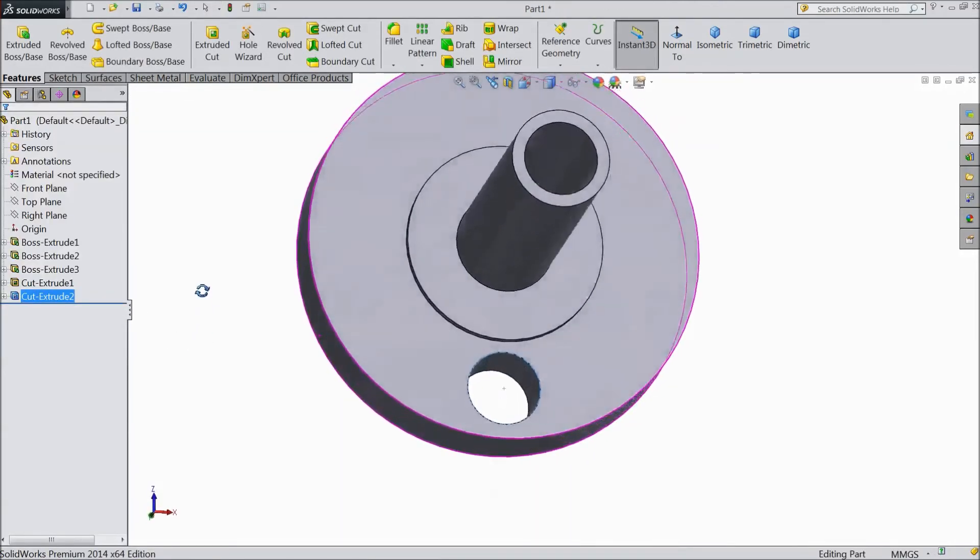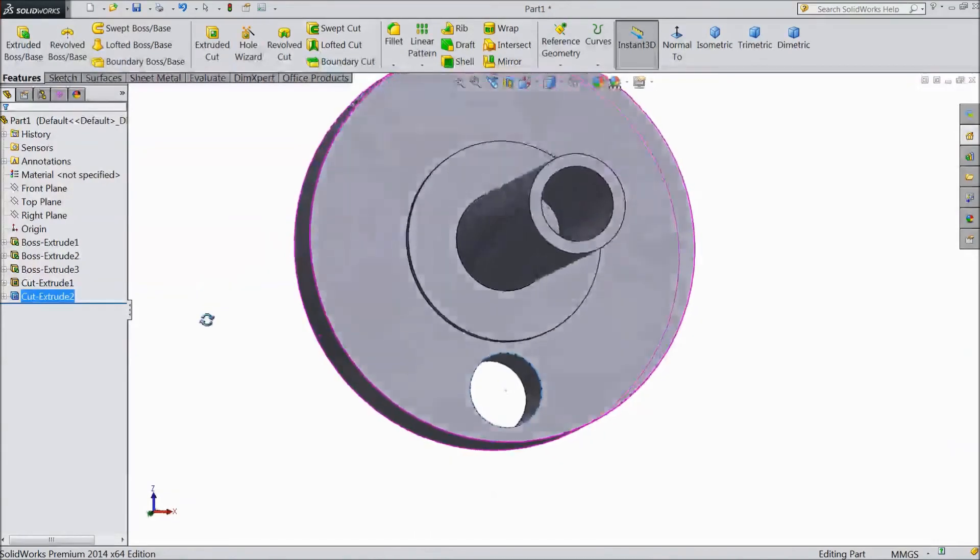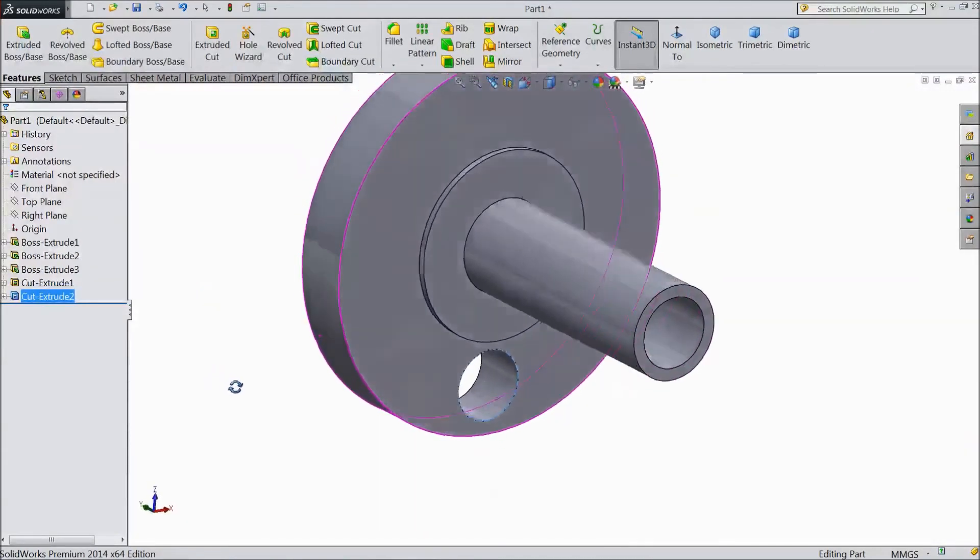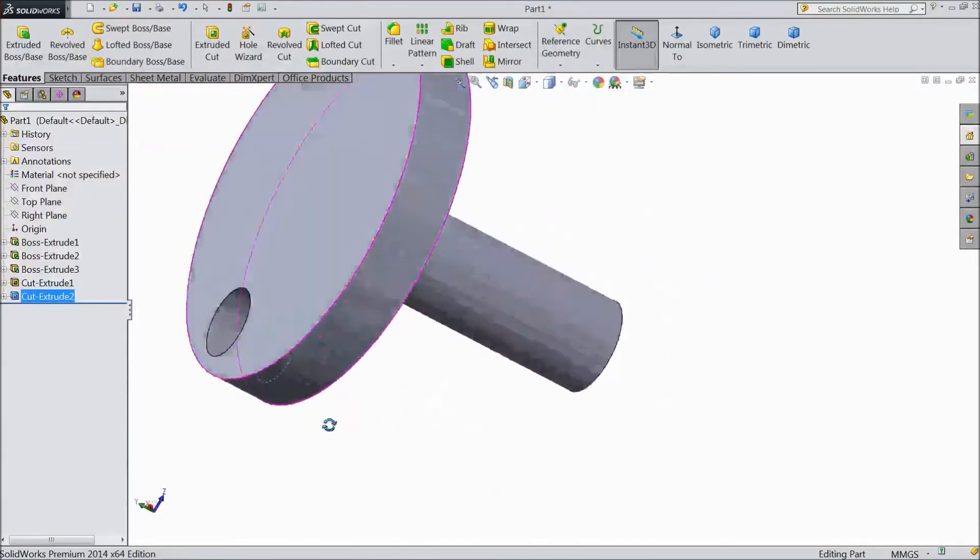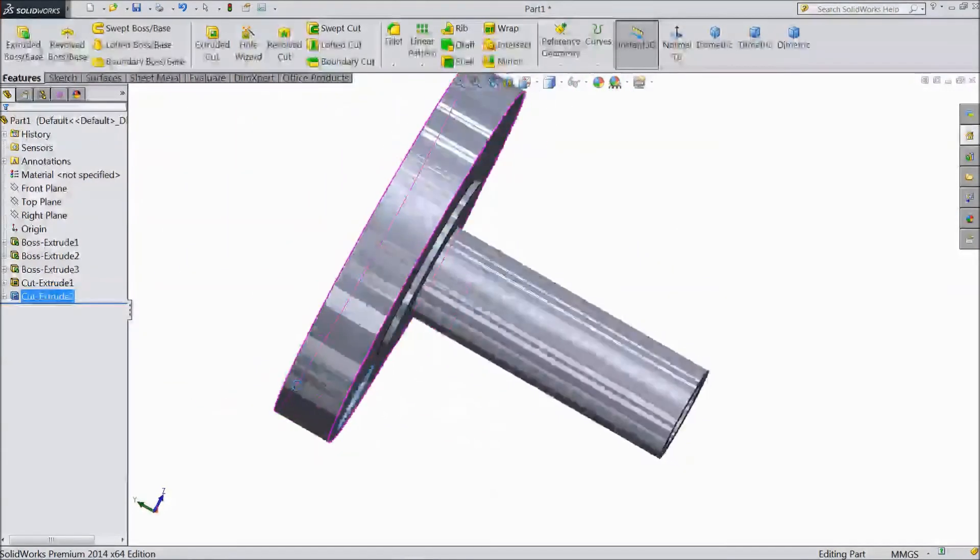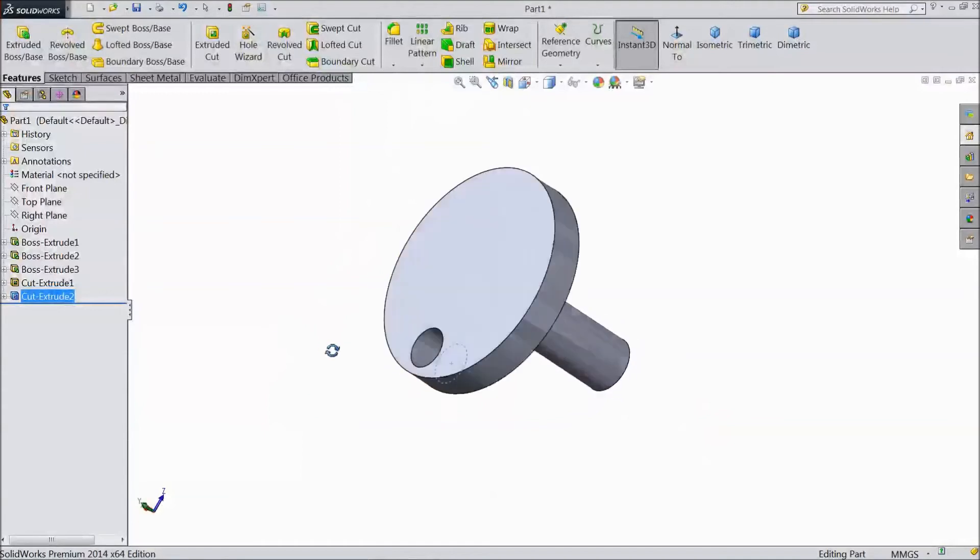Now our eccentric sleeve almost ready for this vertical sterling engine.